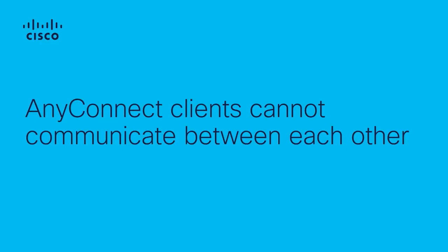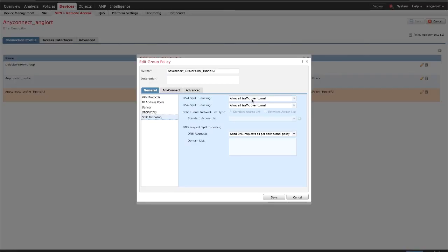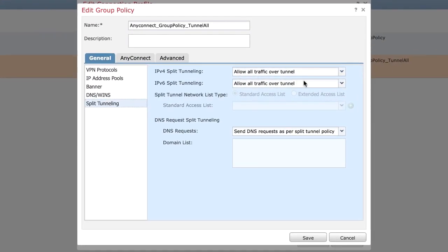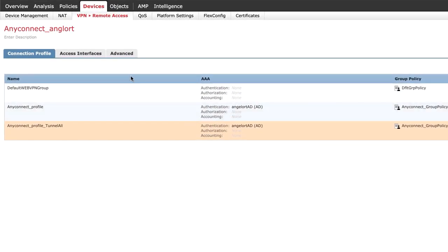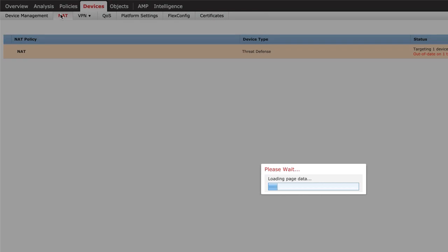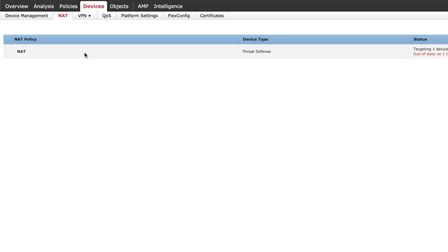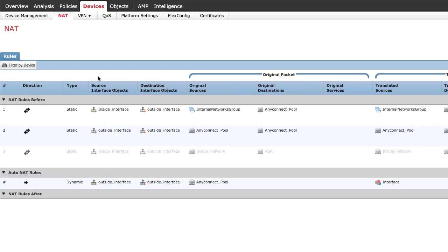AnyConnect clients cannot communicate with each other. There are two possible scenarios for this issue. Scenario 1: AnyConnect clients configured with 'Allow All Traffic Over Tunnel'. All traffic — internal and external — is forwarded to the AnyConnect headend. This becomes a problem when you have NAT for public internet access, since traffic from one AnyConnect client destined to another is translated to the interface IP address and communication fails.